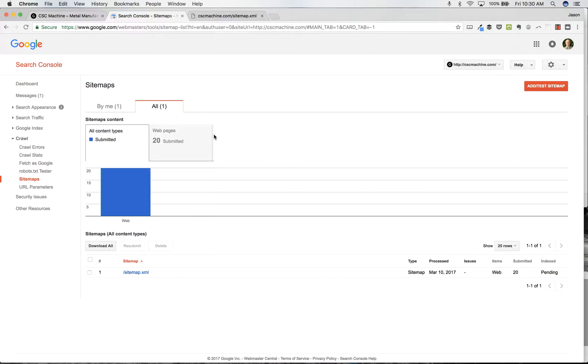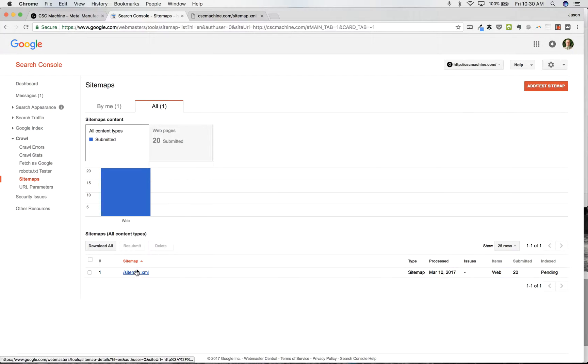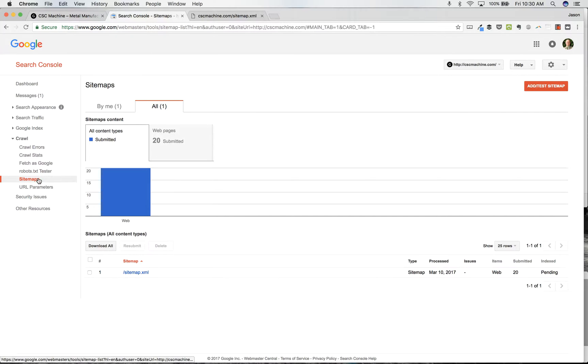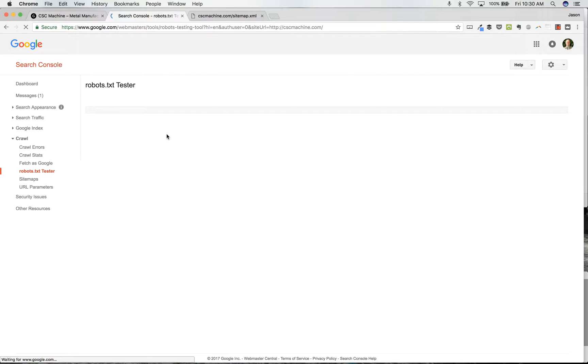And it'll list things. Yep, that's great. So it's a web sitemap. We've submitted 20 pages to them. And now Google knows that cscmachine.com exists, and it knows exactly where to find the sitemaps, which is a good thing.